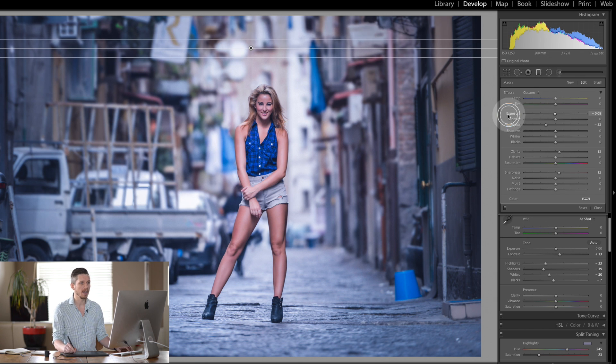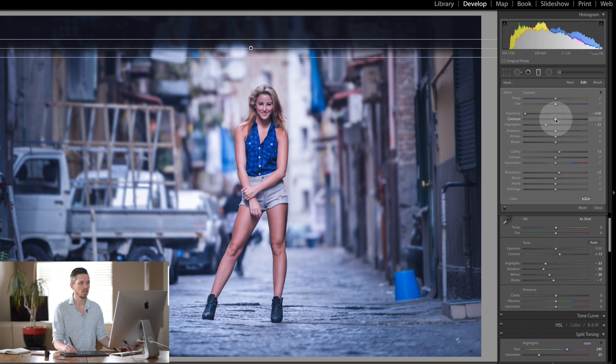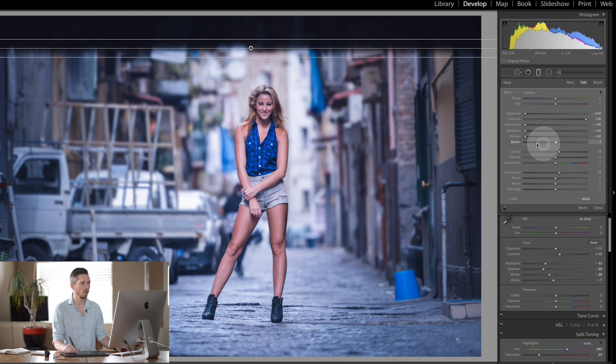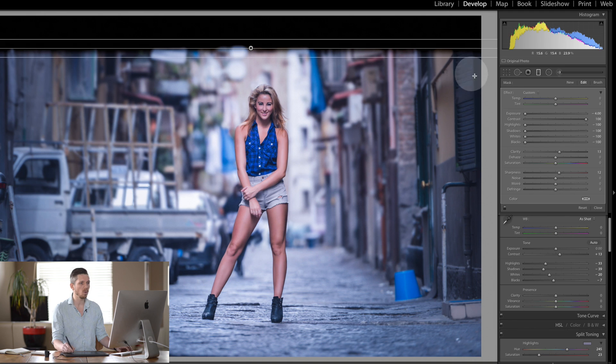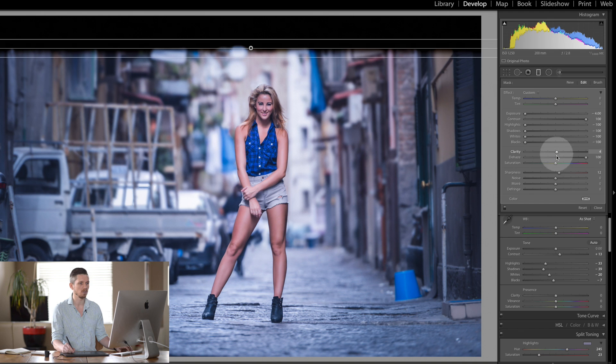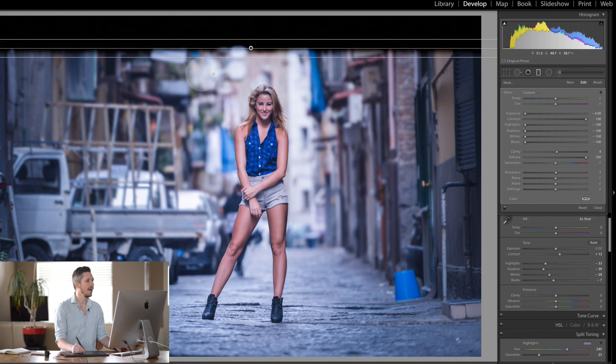And all you're going to do here: exposure, contrast up, and every single other one you're going to pull backwards. Now the other one that you want to do is dehaze all the way up, and then everything else it doesn't really matter what you do with it.